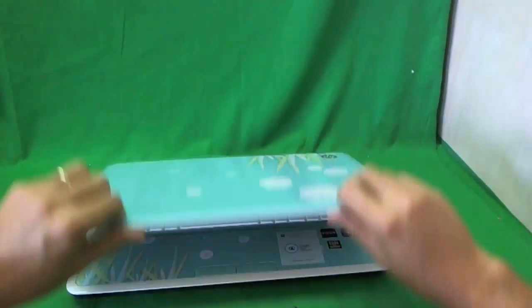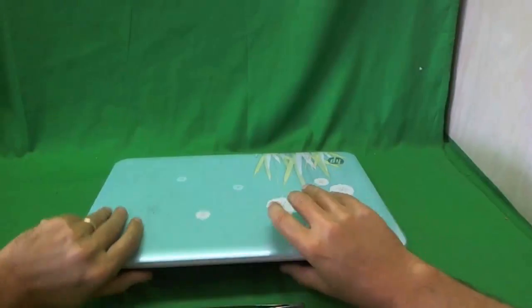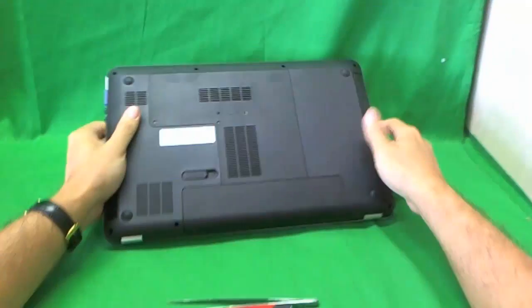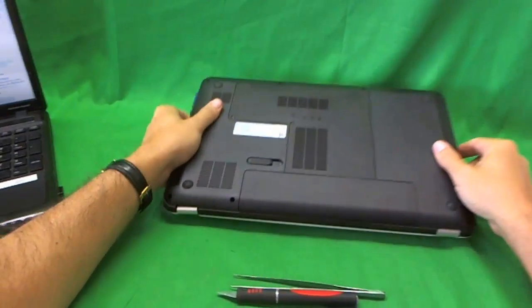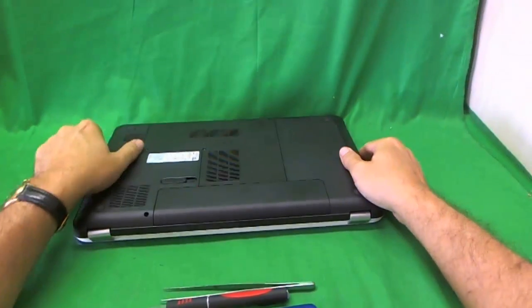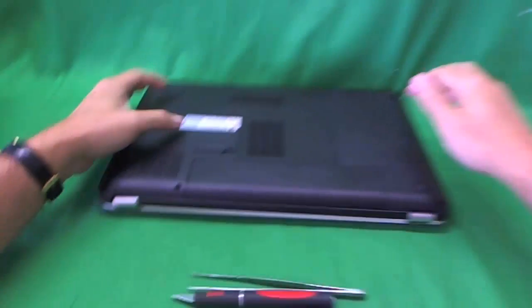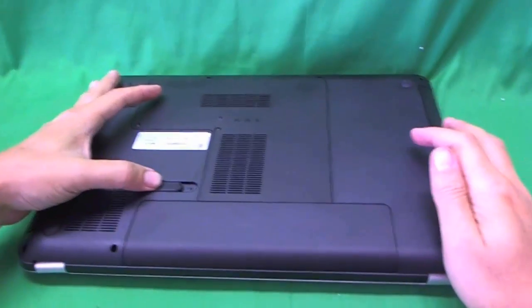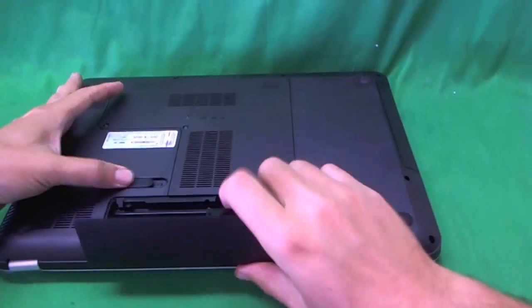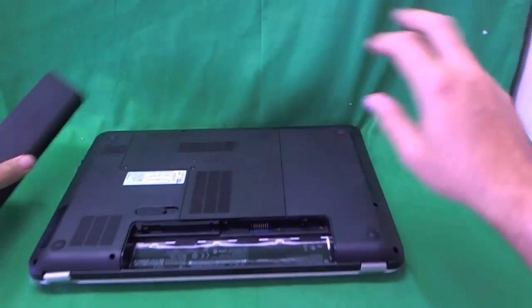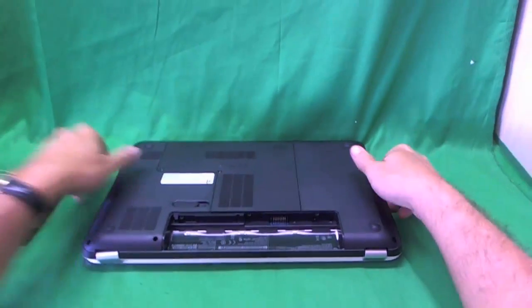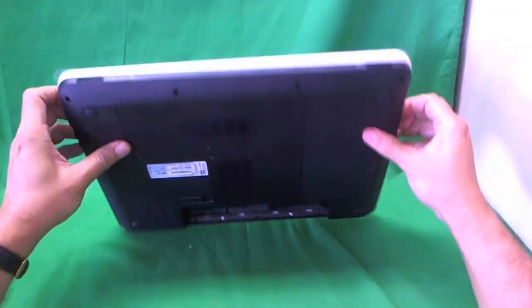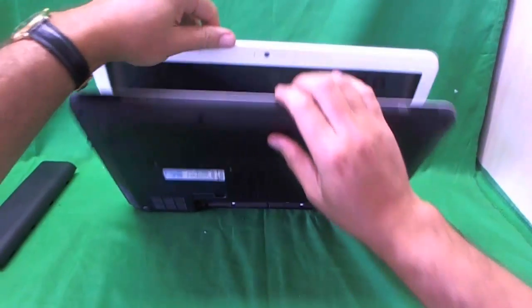Before you do anything, the first thing to do is to remove the battery. It's really easy on this laptop. There's a lever on the bottom. Slide it and lift the battery up. Now you can work on this laptop safely.